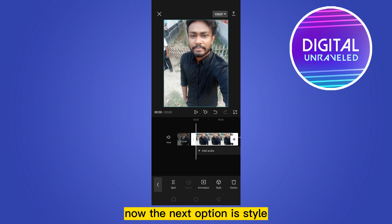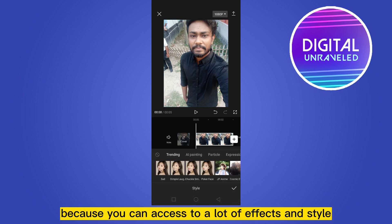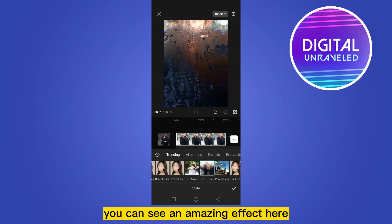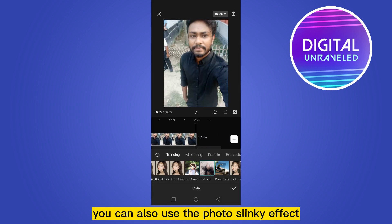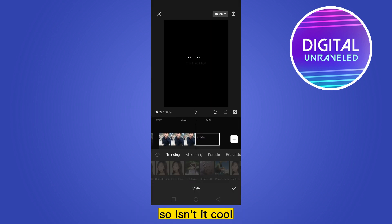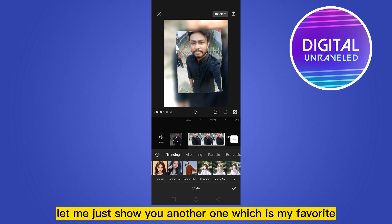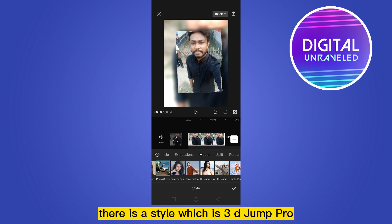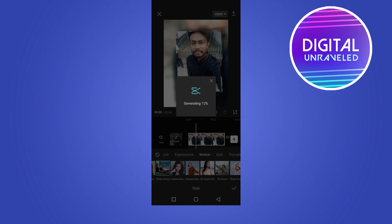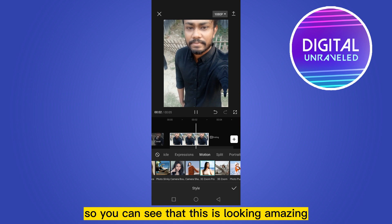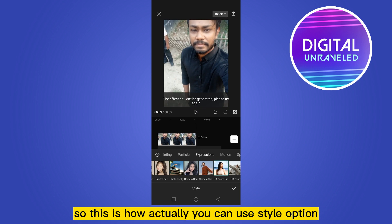Now I'll delete that animation to show you another option — the style section. This is a very interesting option because you can access a lot of effects and styles. For example, the cosmic effect looks amazing. You can also use the photo slinky effect, which is pretty cool. My personal favorite is in the motion section: the 3D Zoom Pro style, which looks amazing.